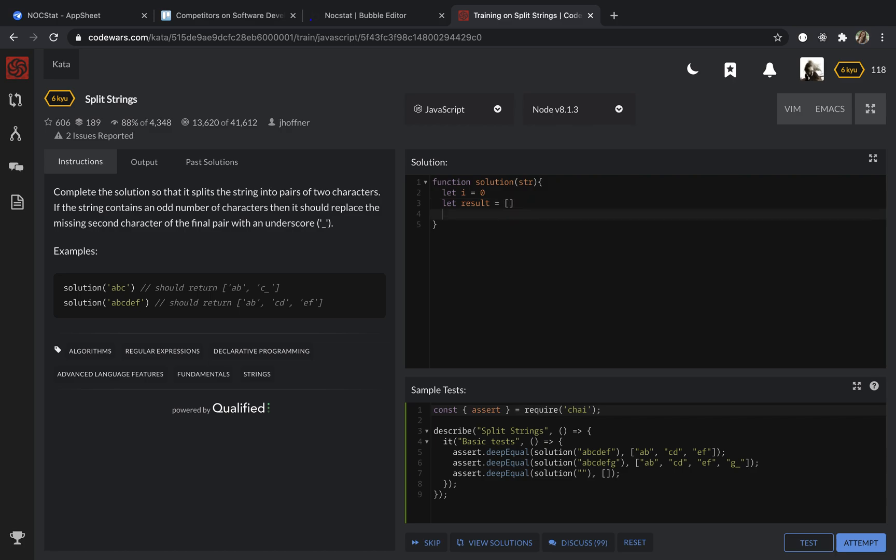Then I'm going to check if the string length divided by two,